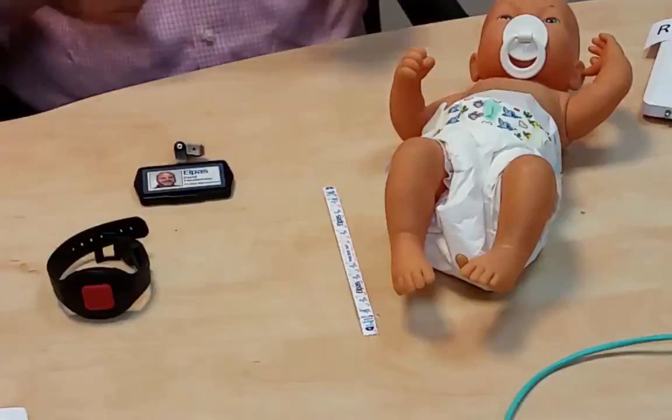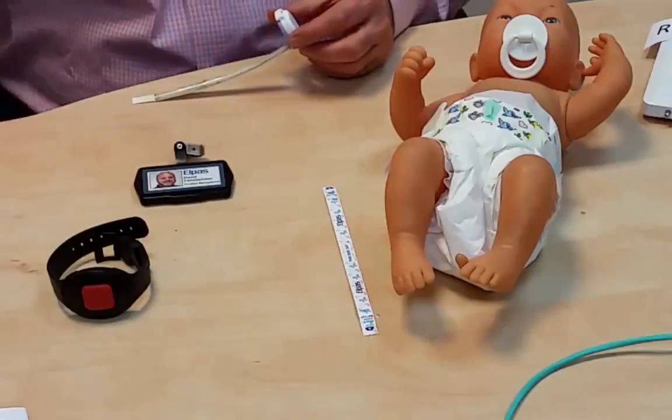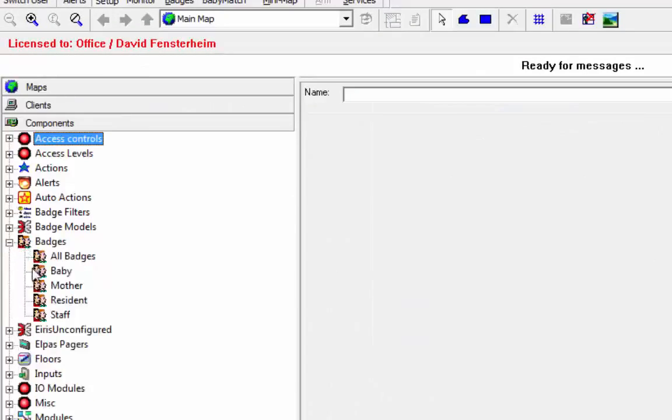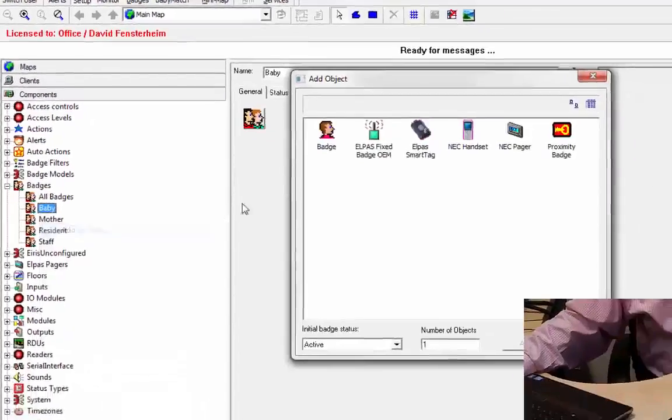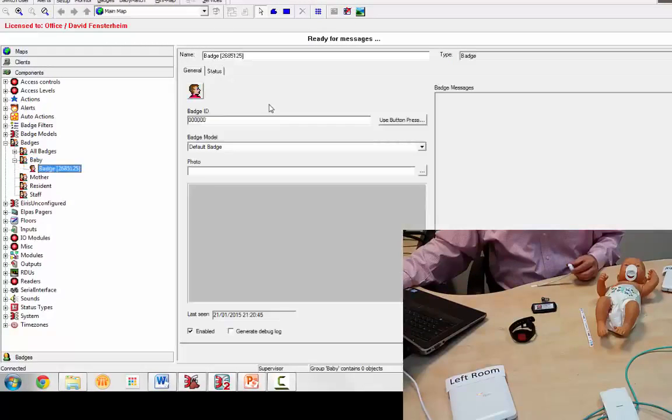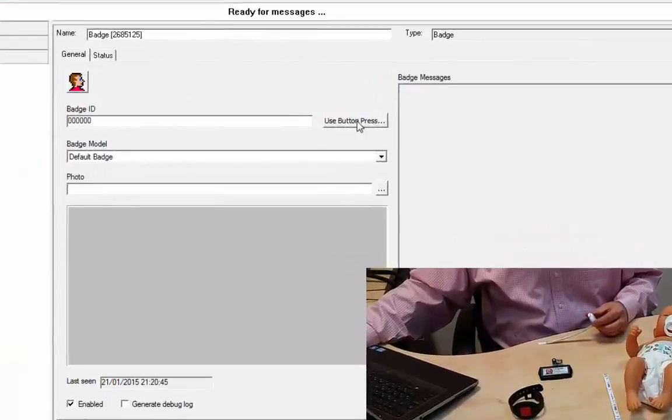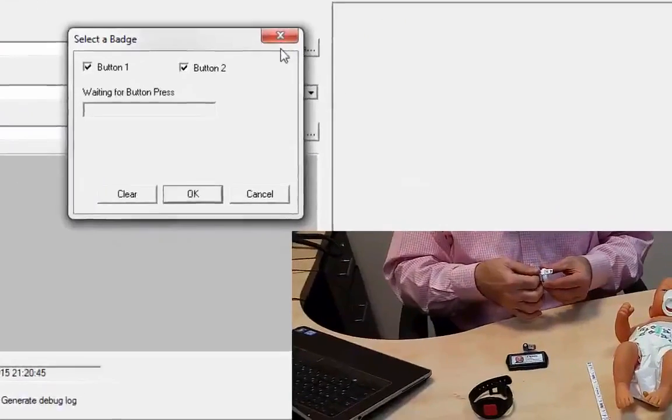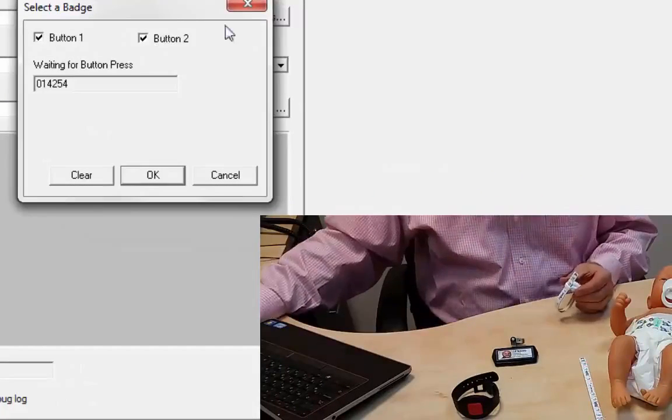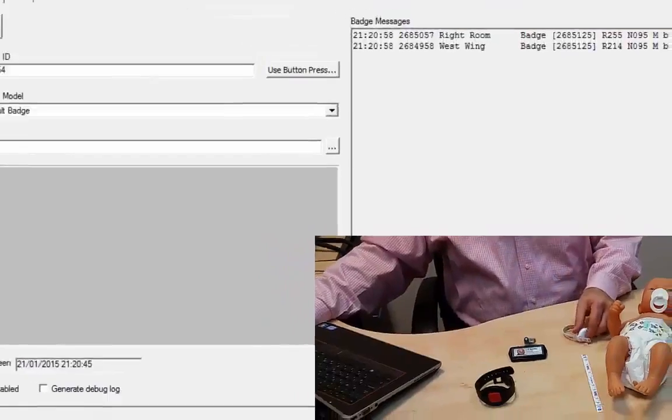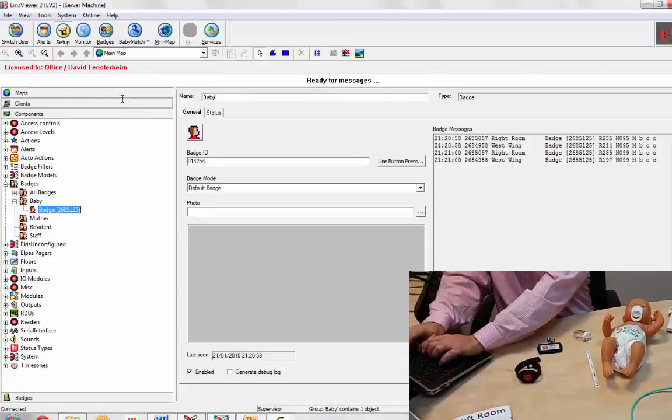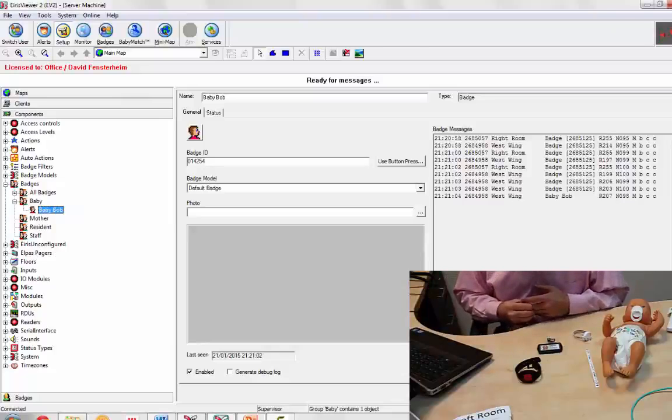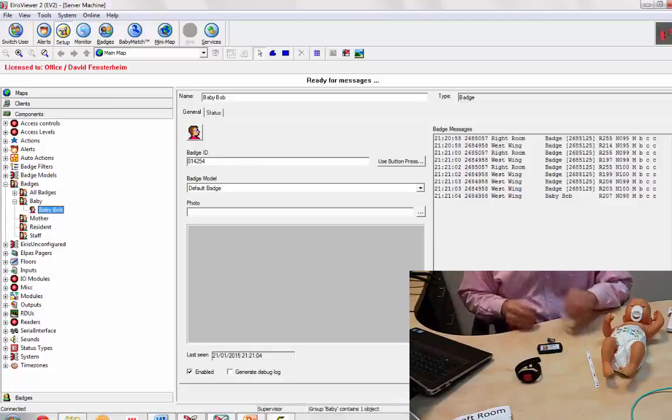Now, we're ready to enroll the tag into IRIS. So let's go to our setup screen, badges, baby add by type, the baby group I added in events, and we're going to use button press. And as soon as we click on that, and we attach the band, we get the button, the ID of the tag. Apply that, give it a name, baby Bob. Again, names are not absolutely necessary in this system.